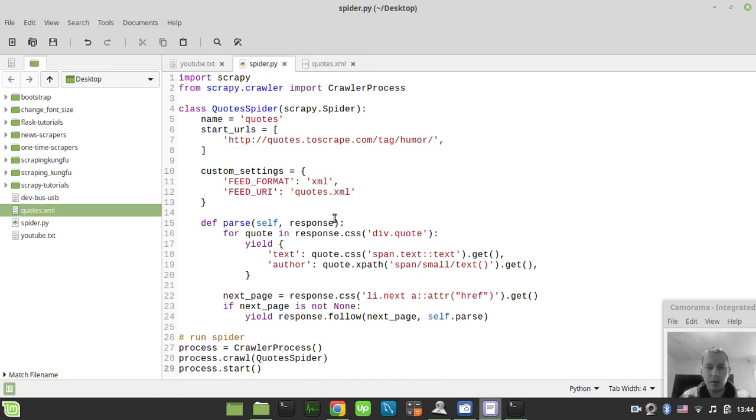Now let's try to alter the code so we'll be storing in the JSON format.